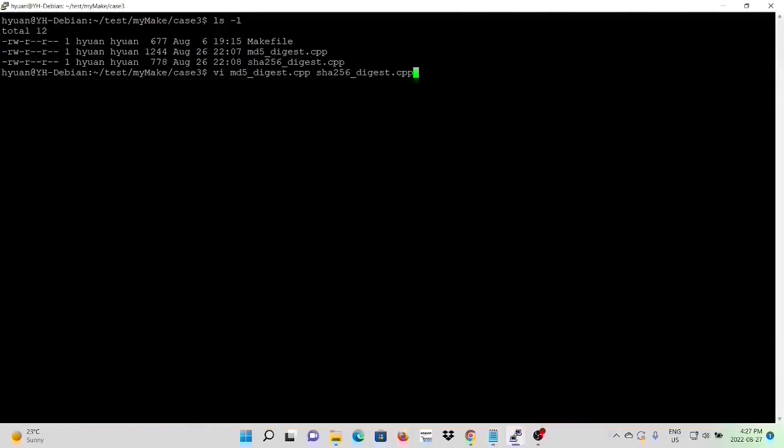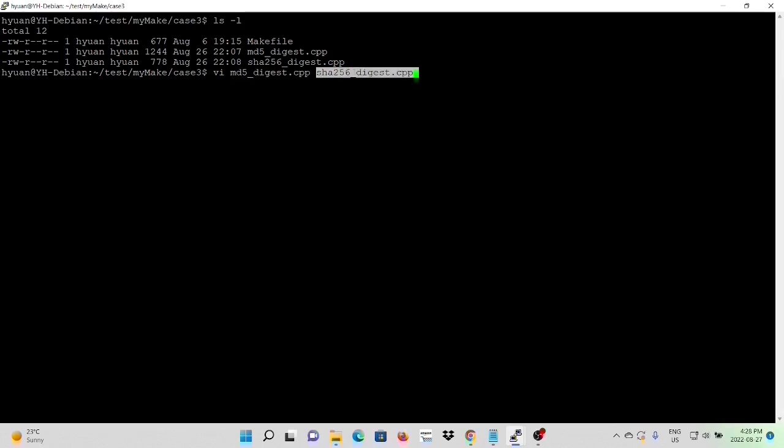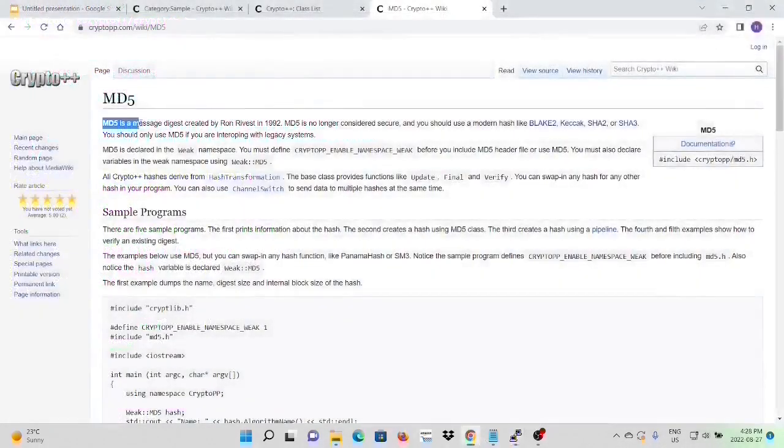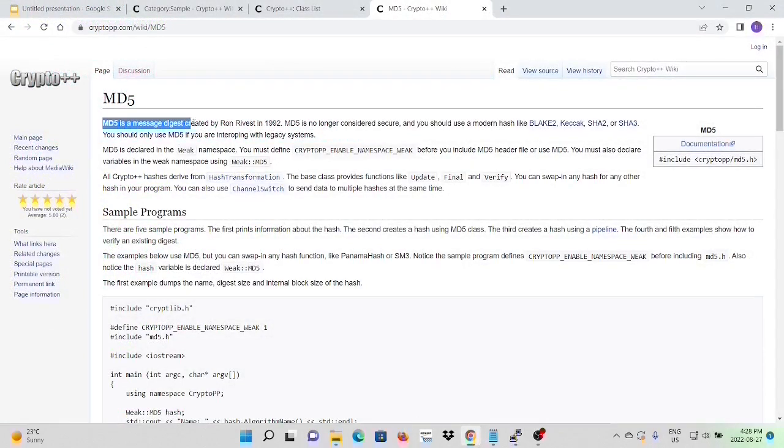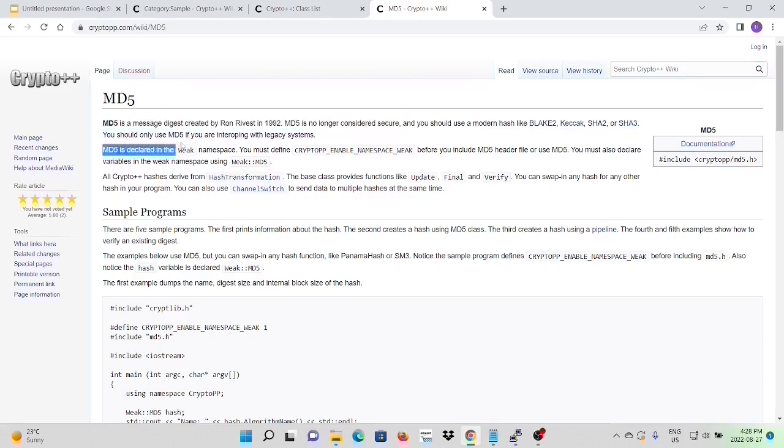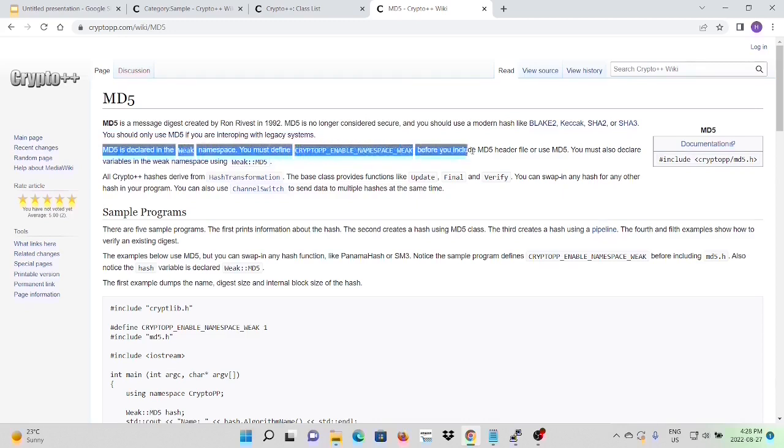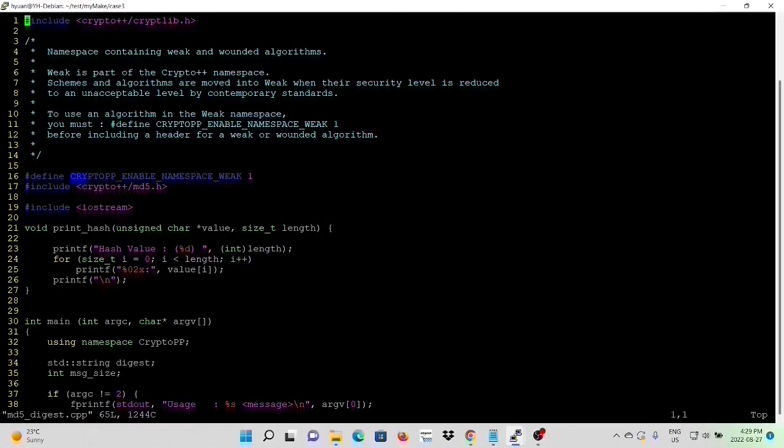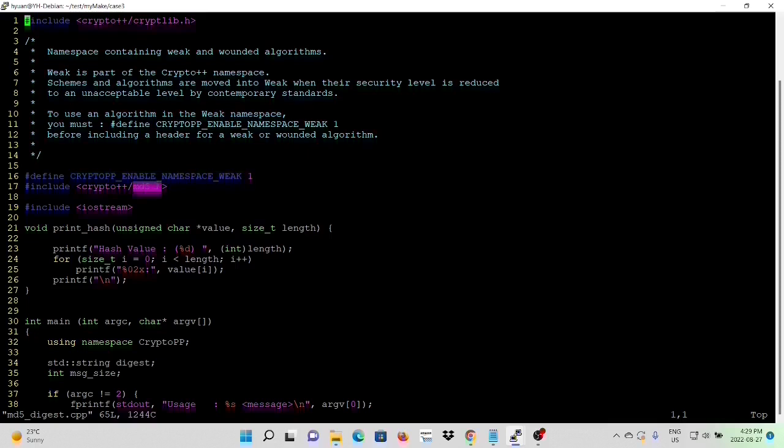Here on my Linux environment, we create two programs MD5Digest.cpp and SHA256Digest.cpp, which uses MD5 algorithm and SHA256 algorithm to perform Message Digest. MD5 is a Message Digest algorithm created in 1992. In Crypto++ library, MD5 is no longer considered secure, so MD5 is declared in the weak namespace. You must define CryptoPP enabled namespace weak before you include MD5 header files. Here on our example MD5Digest.cpp, first we have declared CryptoPP enabled namespace weak 1, and then we include header file MD5.h in order to use MD5 algorithms.